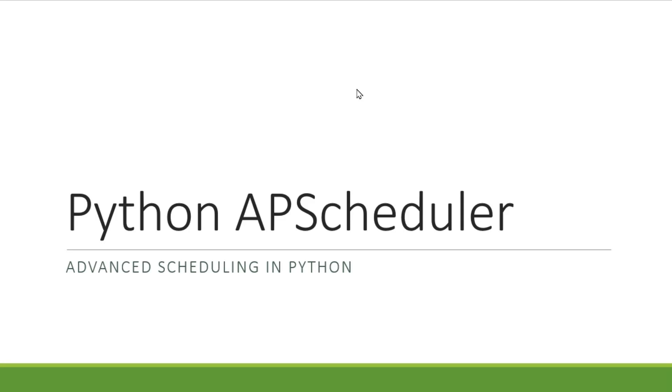Hello and welcome back to the Coders Legacy channel. In this video, we'll be talking about the Python APScheduler Library. The APScheduler Library stands for Advanced Python Scheduler, and as the name implies, it's very powerful and very feature-rich. From my experience, it's the most powerful Python scheduling library that I've seen. So, let's begin.